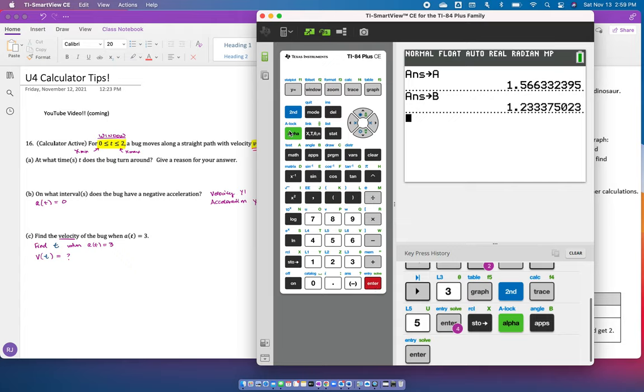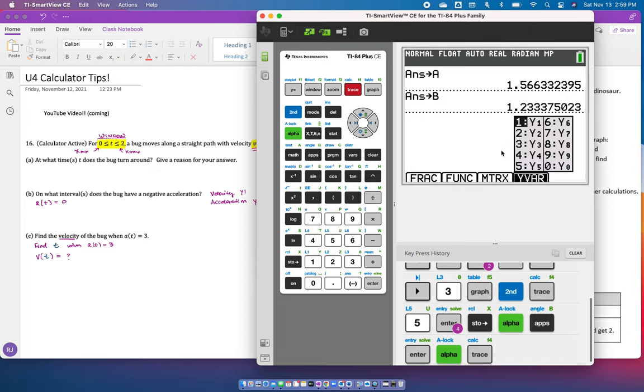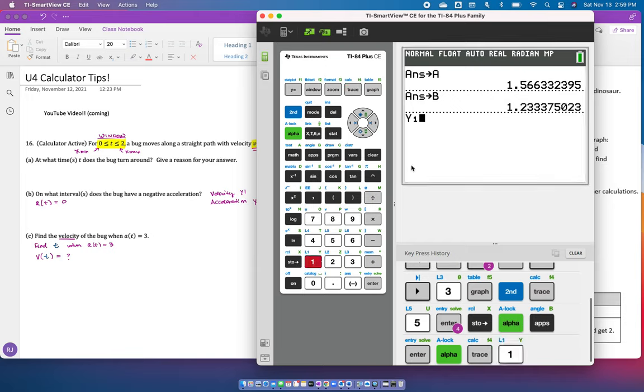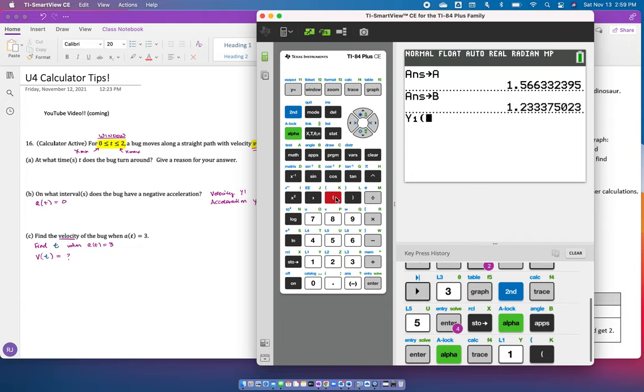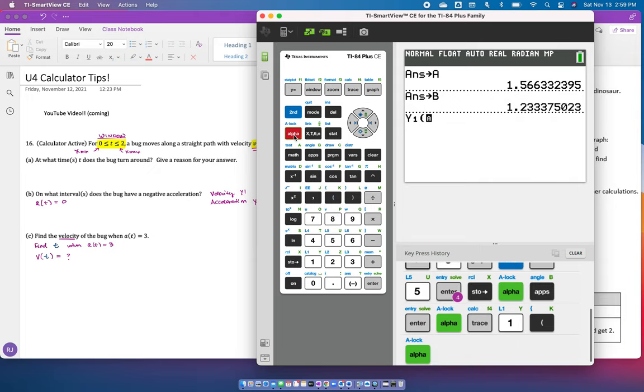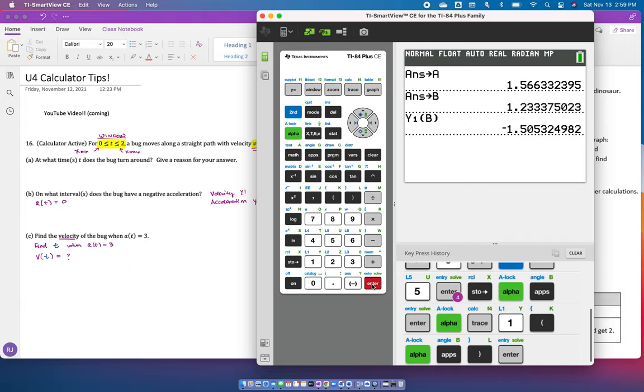You can go alpha trace, which gives you all your variables. I'm going to hit one for Y1. You have to use parentheses because this is function notation. You don't want to do Y1 times B. You want to put B inside of Y1. So you put alpha B in parentheses and hit enter. That gives you the value at alpha B.